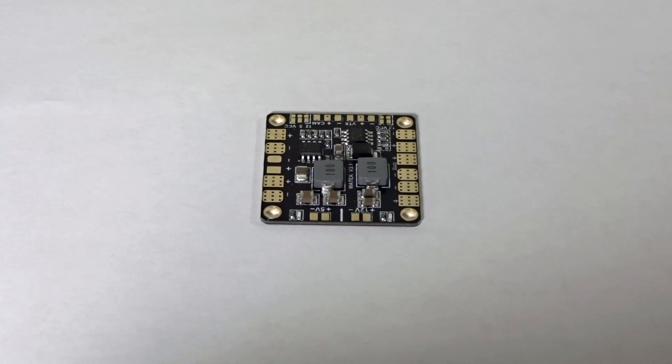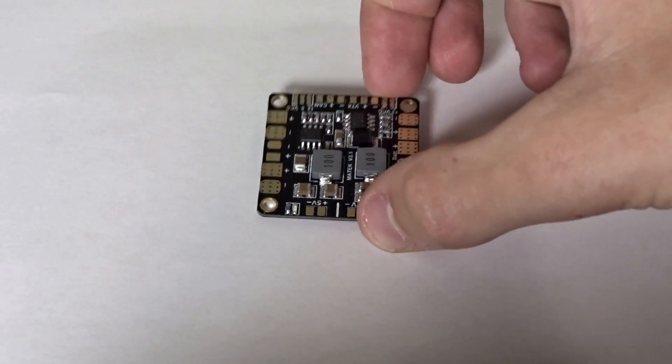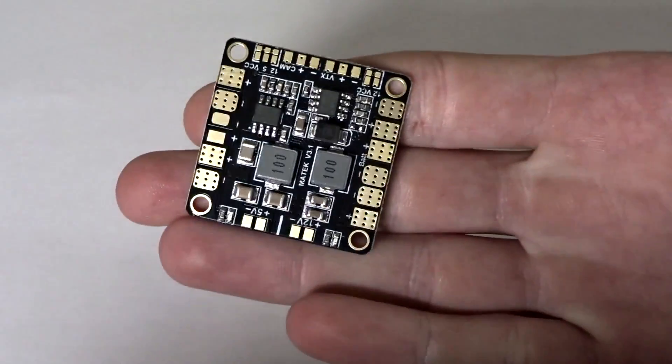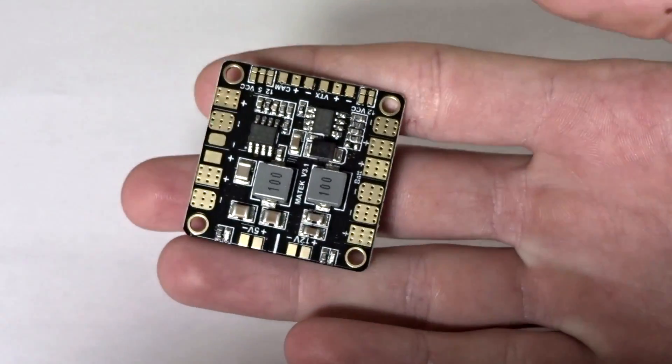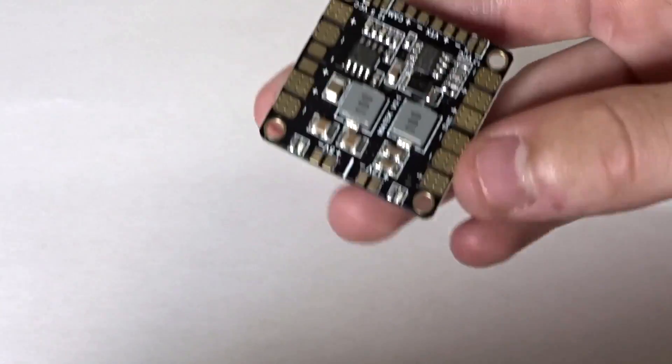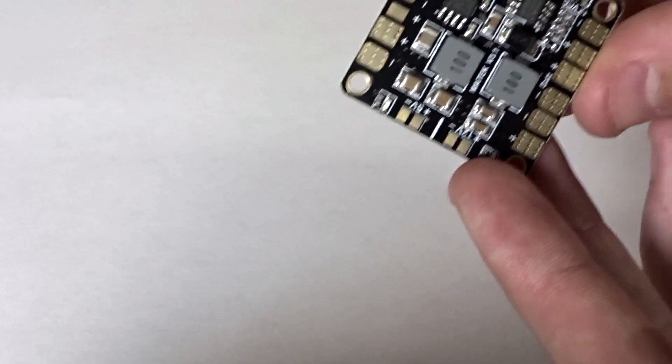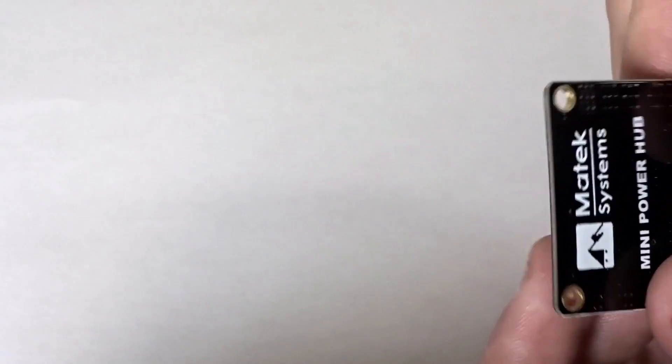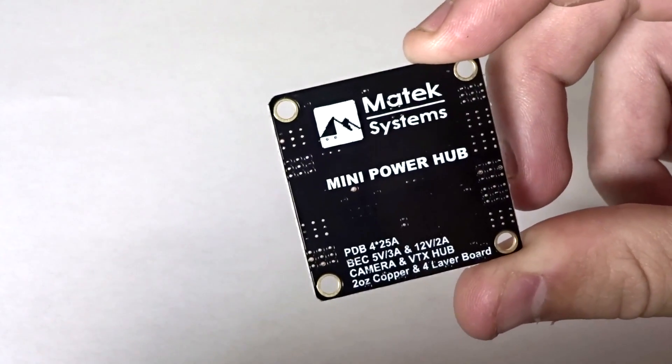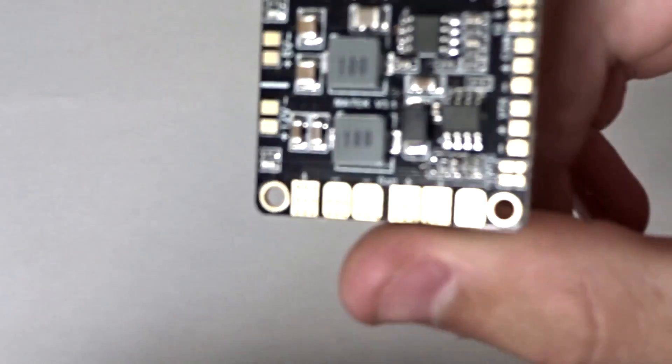Hey guys, what is up, welcome back to my video. Today we're going to be taking a look at the Matek PDB or Matek, whatever you prefer. I've heard it pronounced both ways. As you can see here, it is the mini power hub.